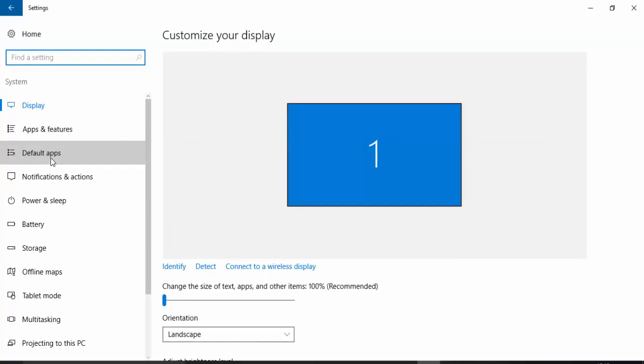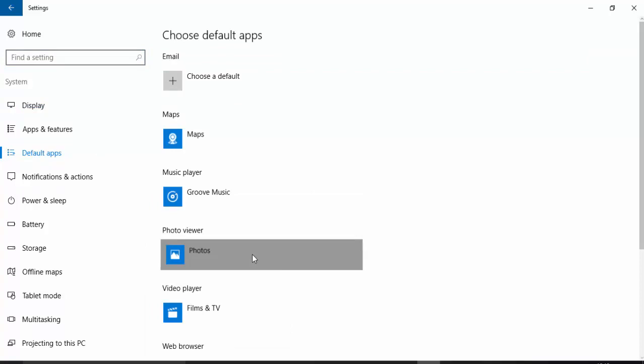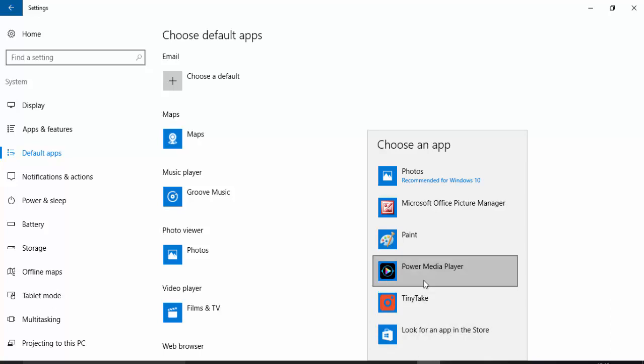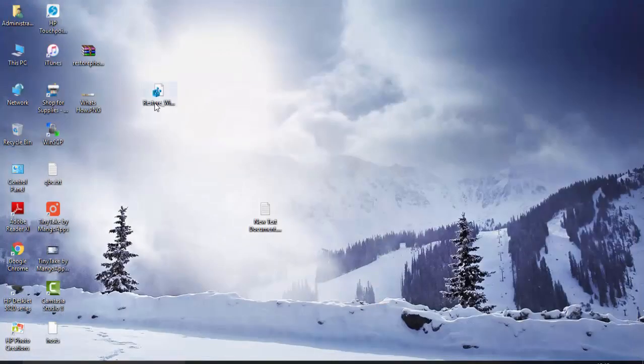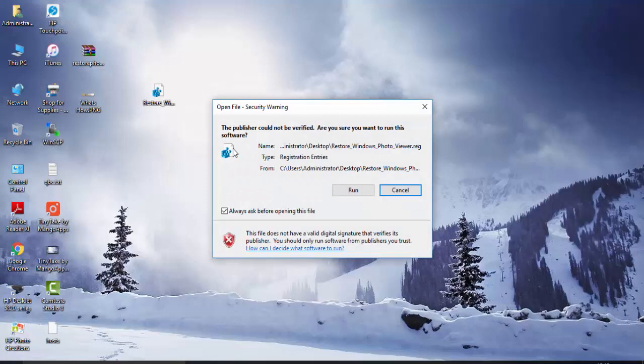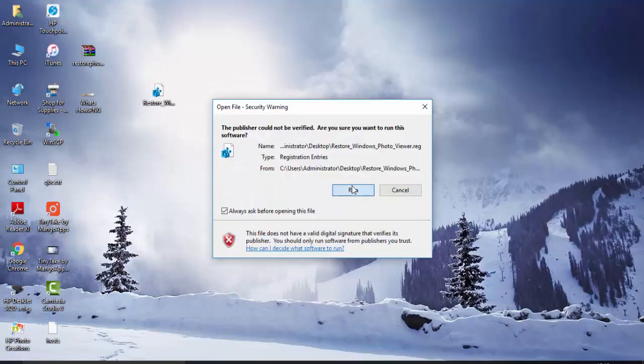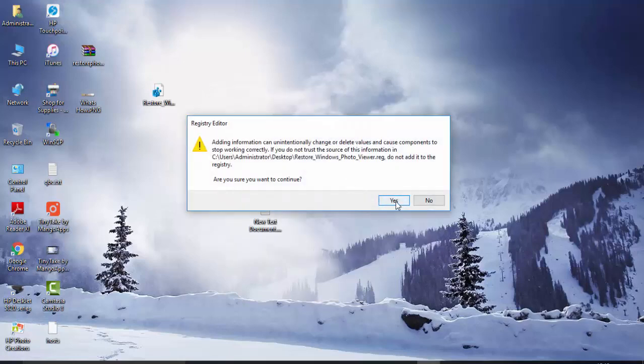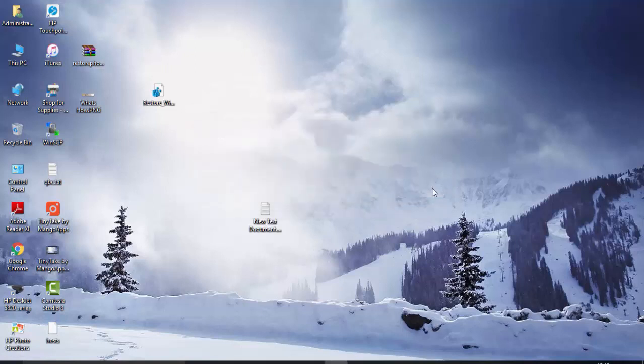If you click here, Photo Viewer is not coming. So to enable this, we have to run this registry file. You have to read the warning before running this. Successfully running.